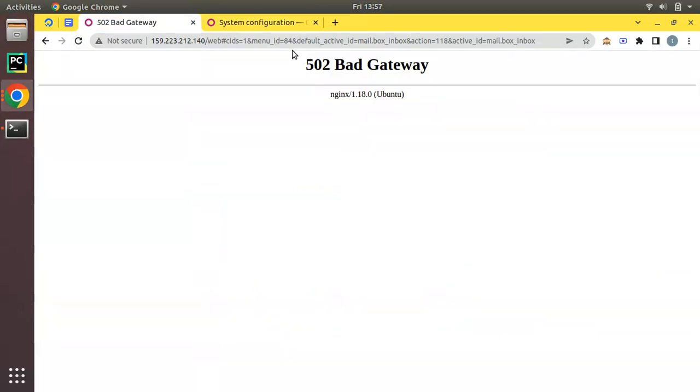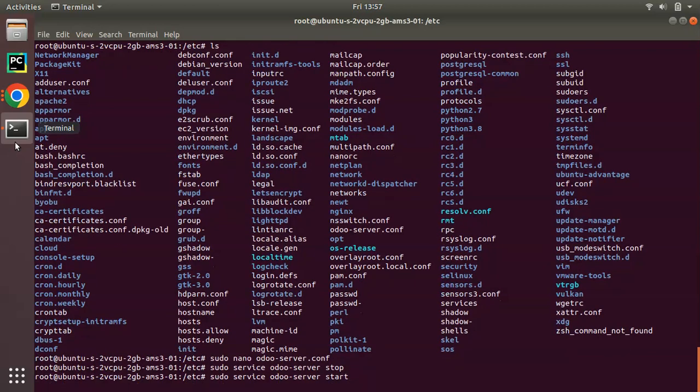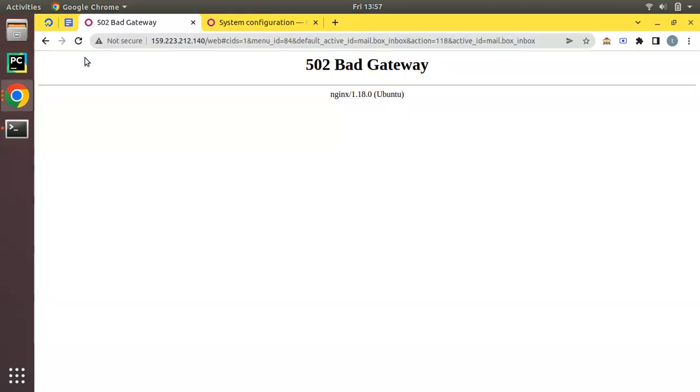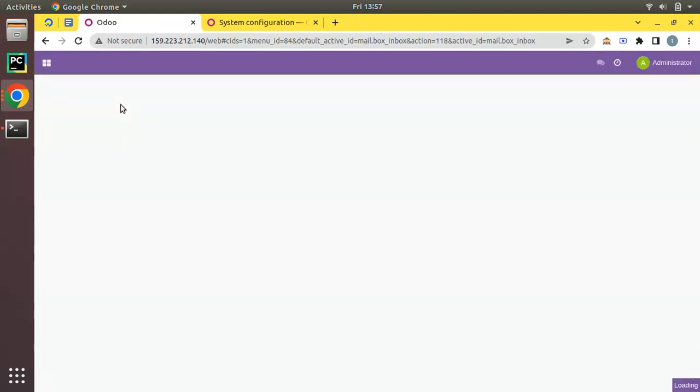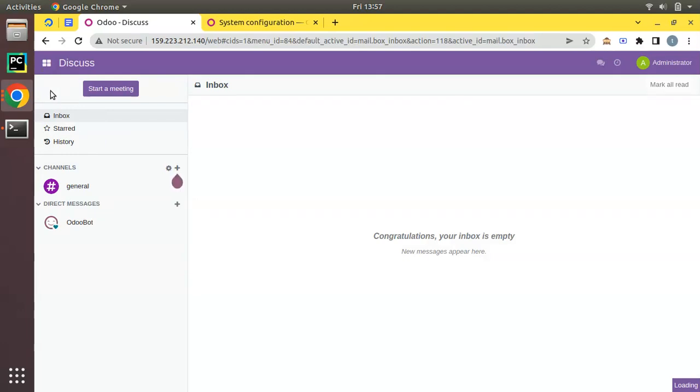Now let me start it. I've now started my service and if I come back here you can see Odoo is running. Everything is fine, Odoo is running.